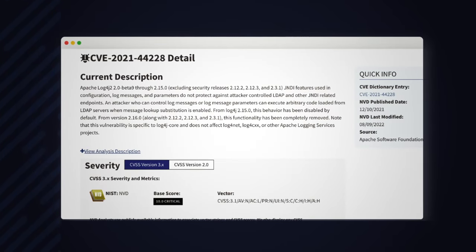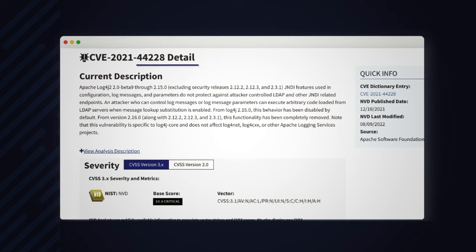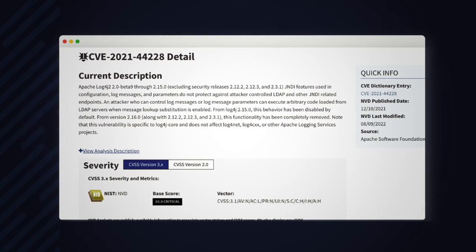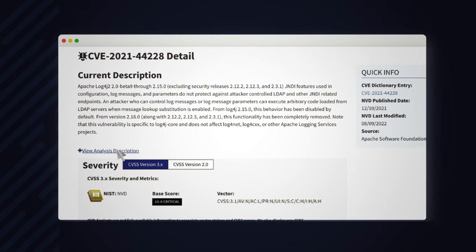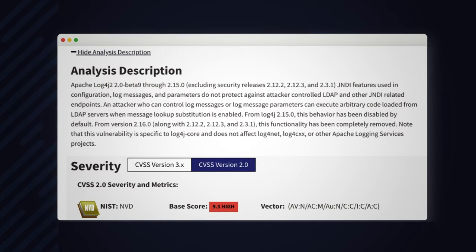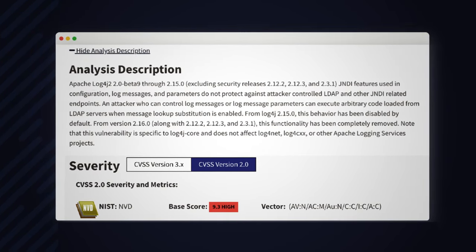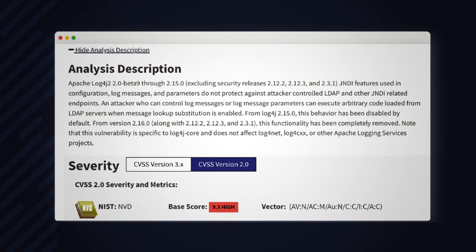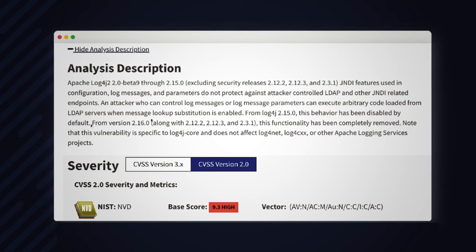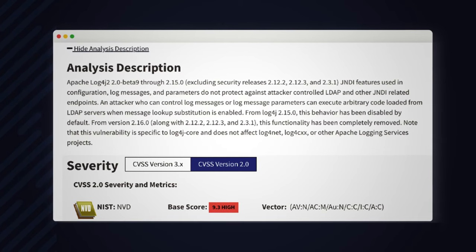Let's look at the NVD entry for the Log4Shell vulnerability. We can quickly see inside the description the versions that are vulnerable and the ones where the flaw is fixed.